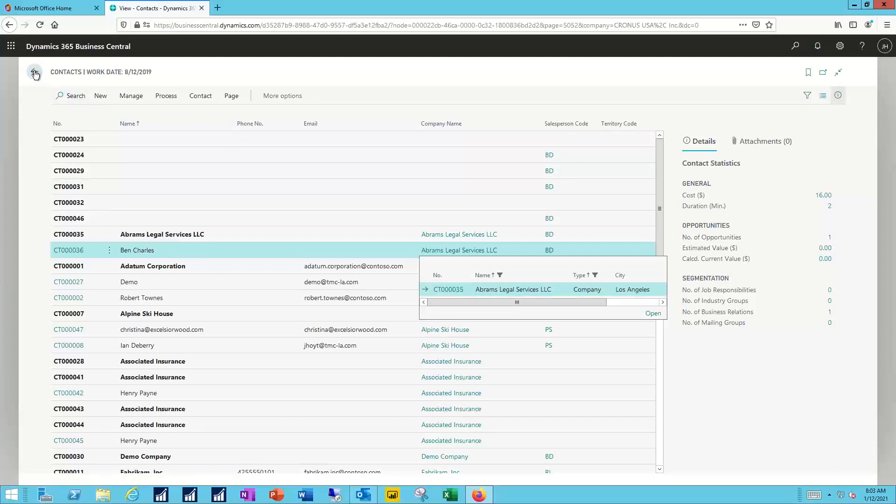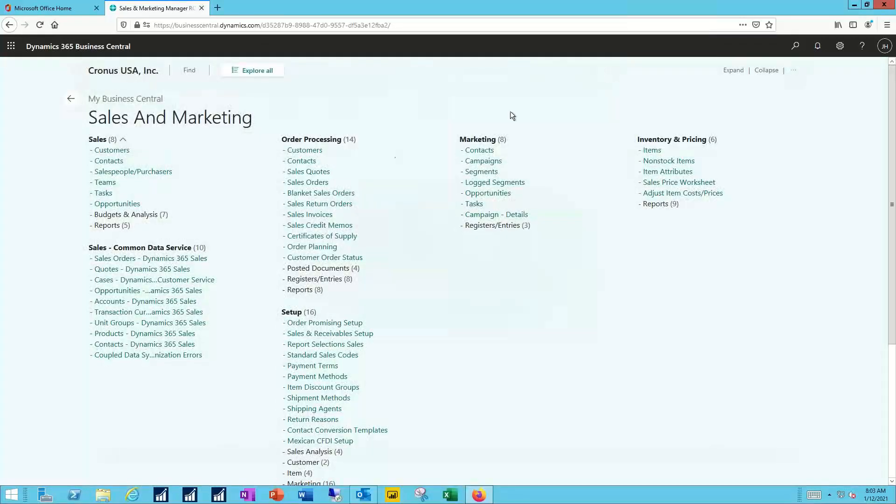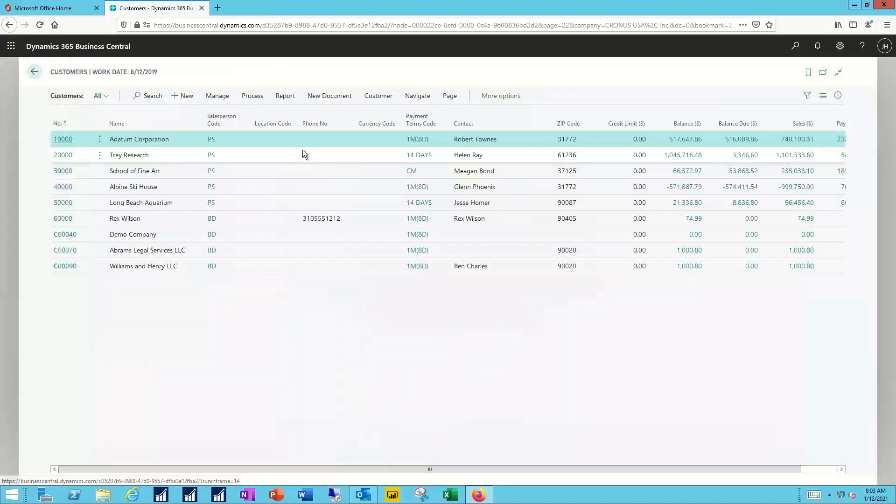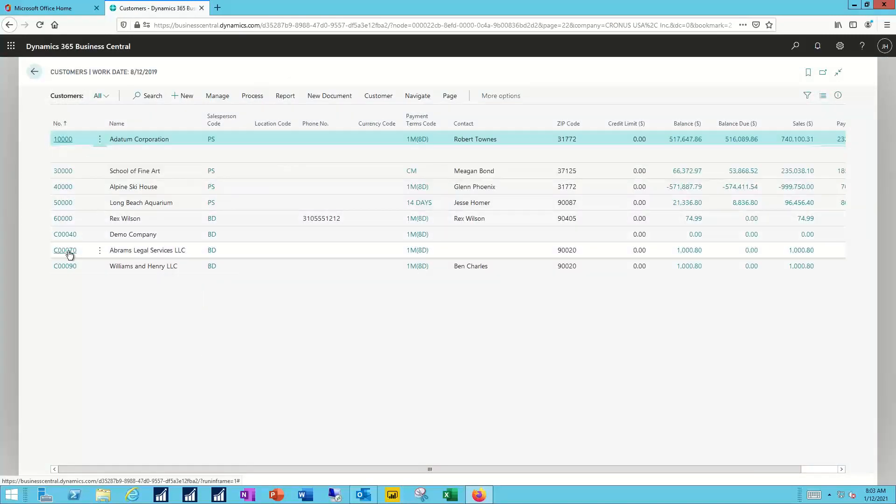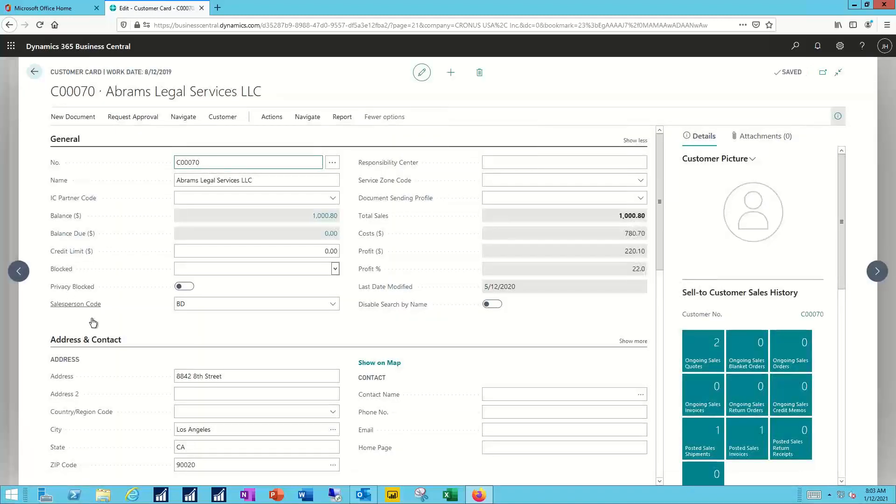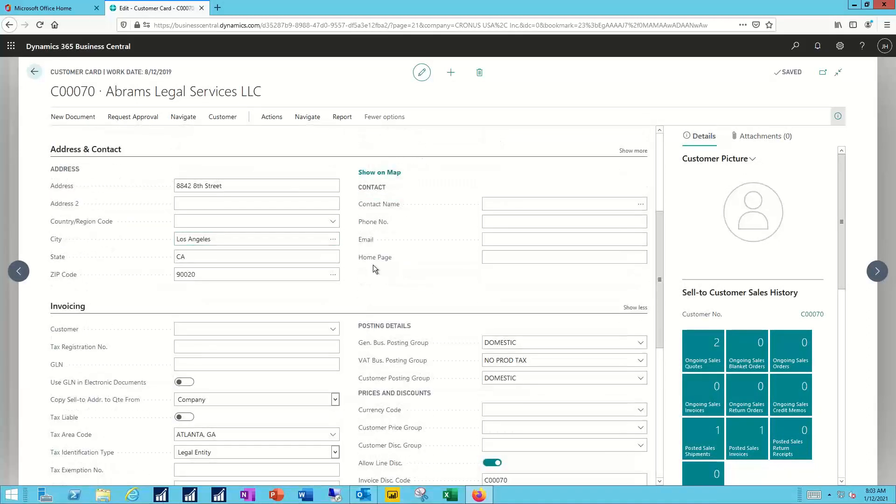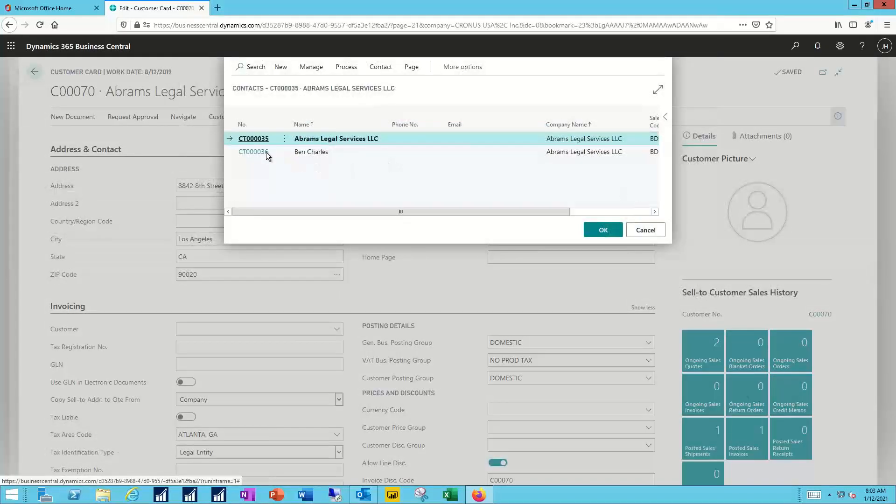I'm going to switch back out of that contacts view. We'll go back into the sales and marketing manager. And just as an example, if I pull up my customers list, I come down to Abrams Legal Service. Now, when I look at that customer record, as I go through, I can add in the contact information that's appropriate for that, whoever that might be. In this case, it's going to be Ben Charles.